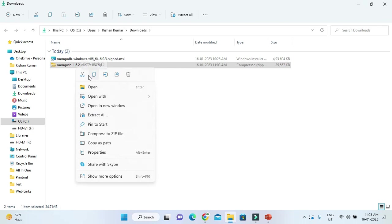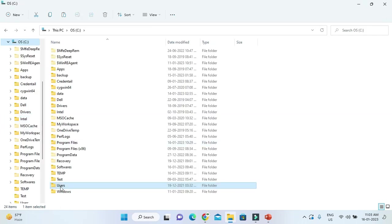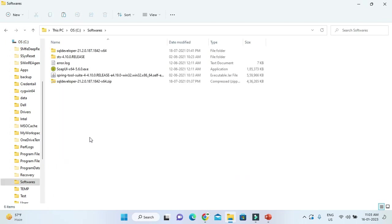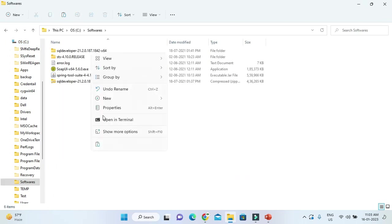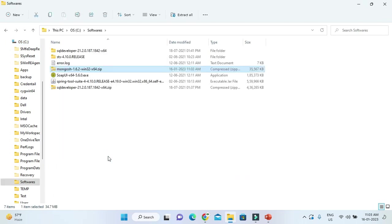I will copy or you can cut and paste to your favorite drive. I'm going to paste this in C drive, in a Software folder. Here I am going to paste it.